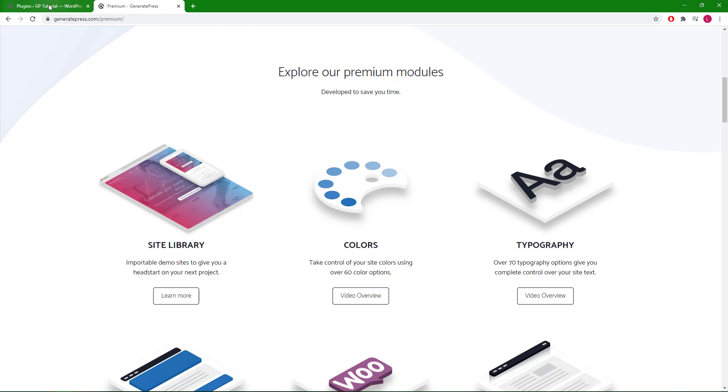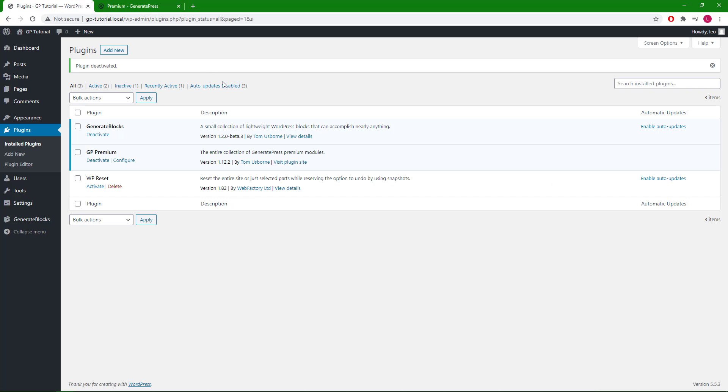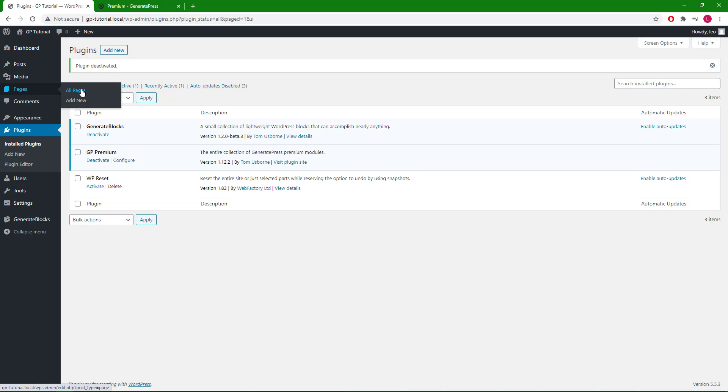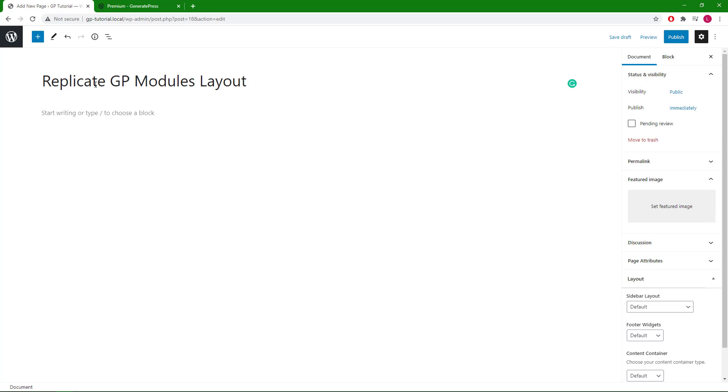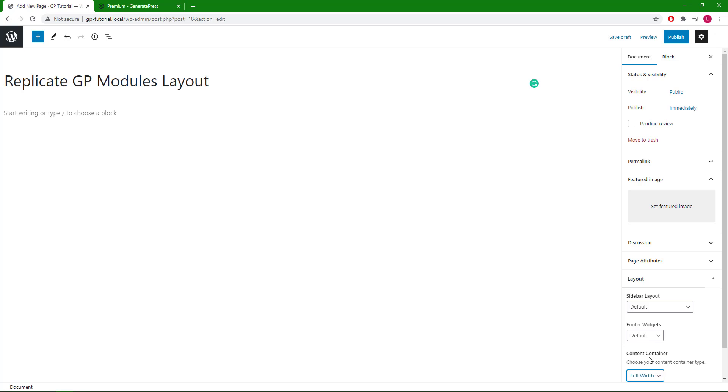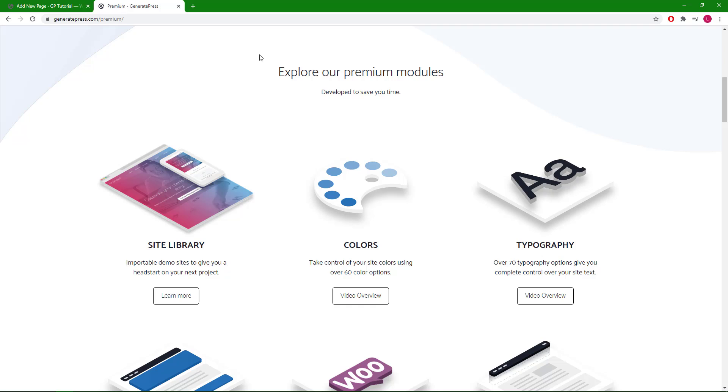First we will make sure that we have GenerateBlocks plugin installed and activated. Then we can go ahead and create a new page. Let's just call it Replicate GP Modules Layout. We will set the content container of GP to full width. This will allow us to have full control using GB.